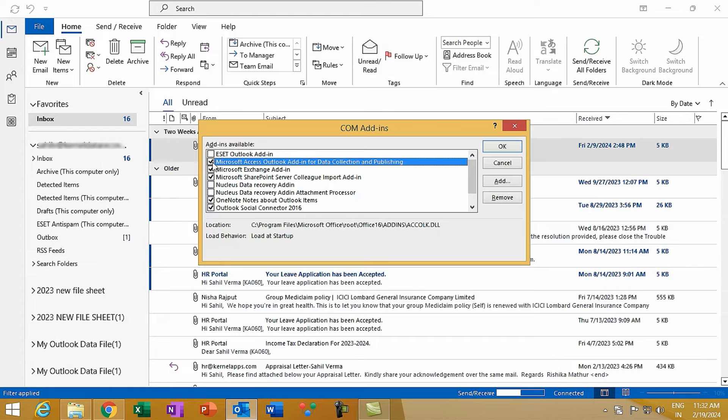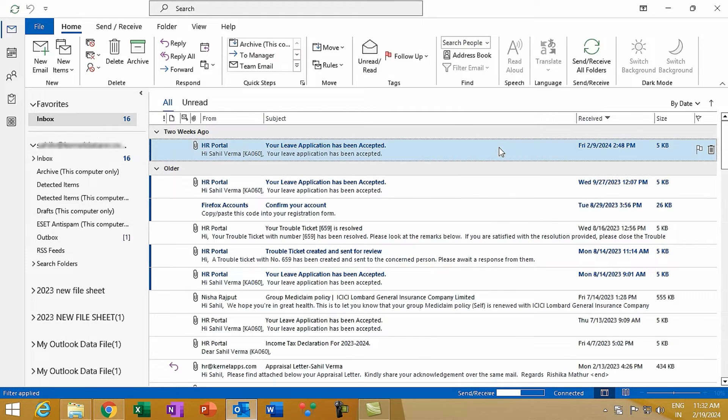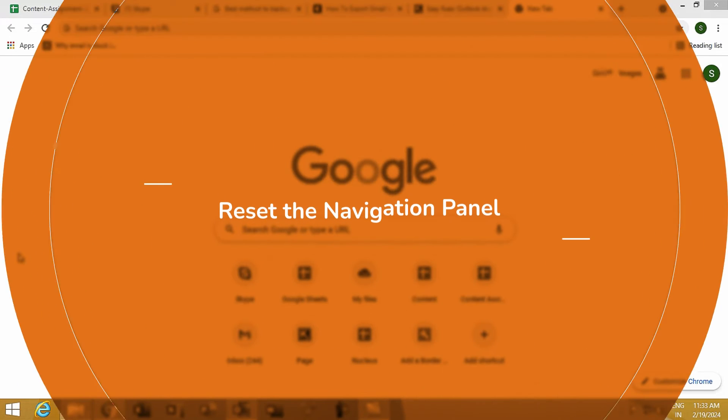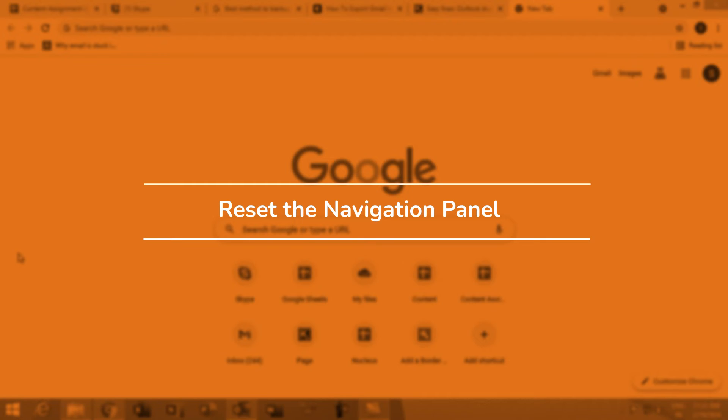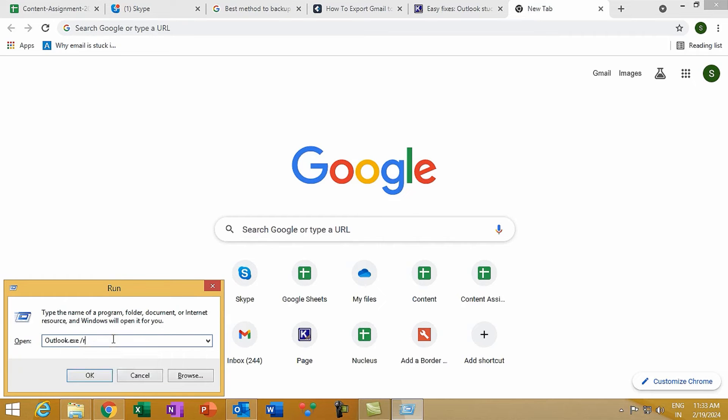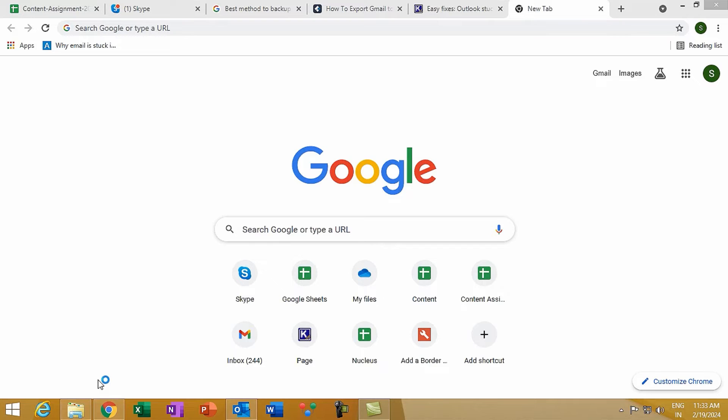Method 3: Reset the navigation panel. This can clear out any glitches causing the hang-up. Press Windows plus R, type outlook.exe /resetnavpane and press Enter. This resets the navigation panel to its default setting, potentially clearing the path for Outlook to start correctly.